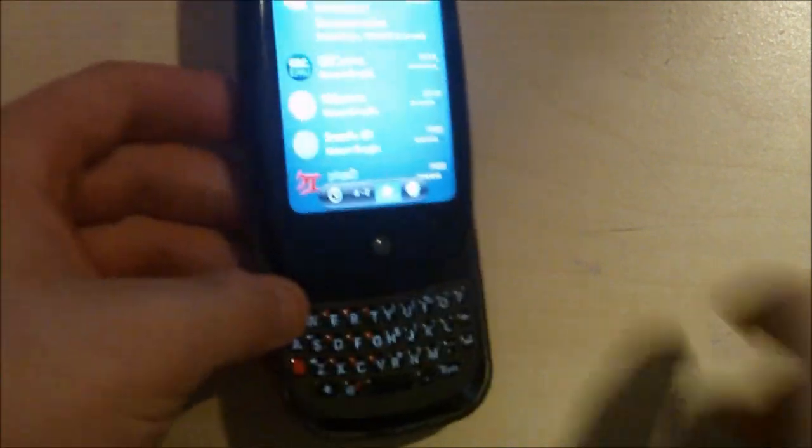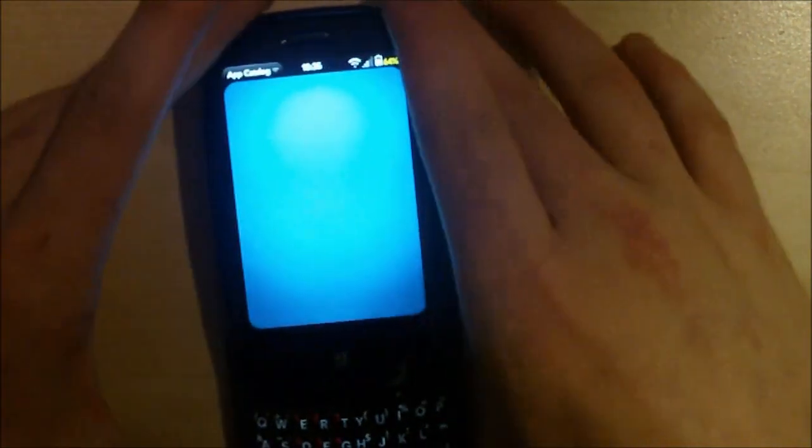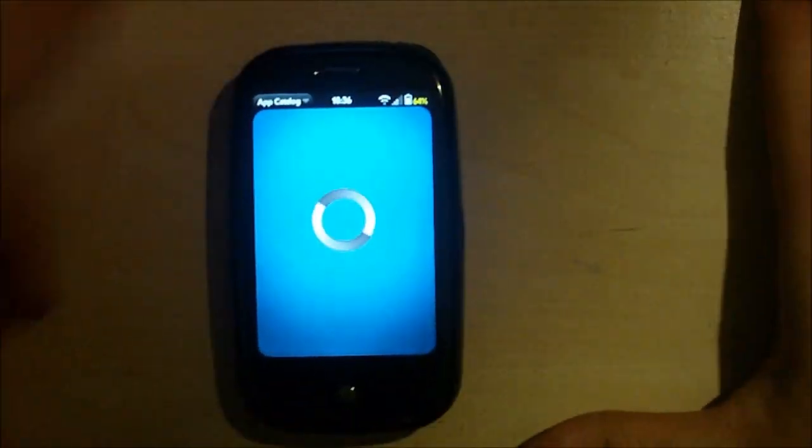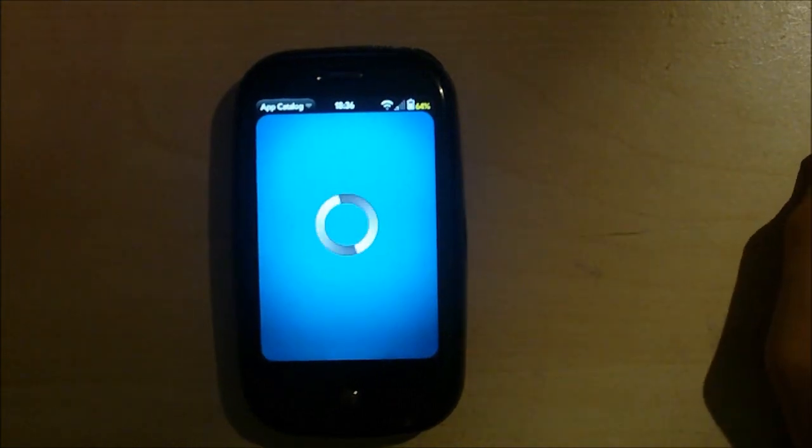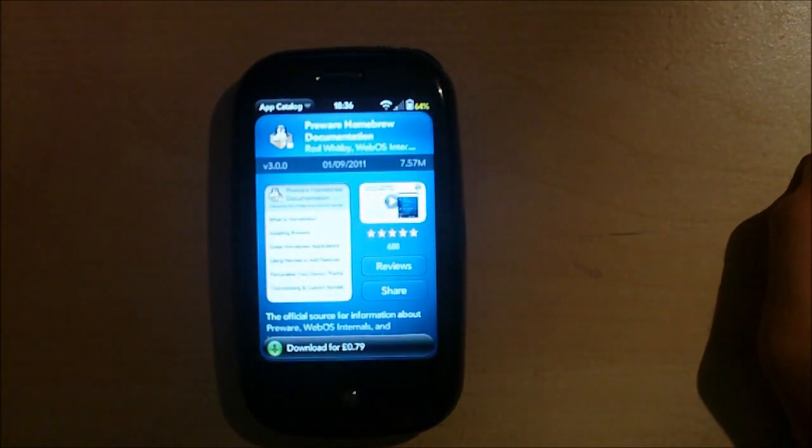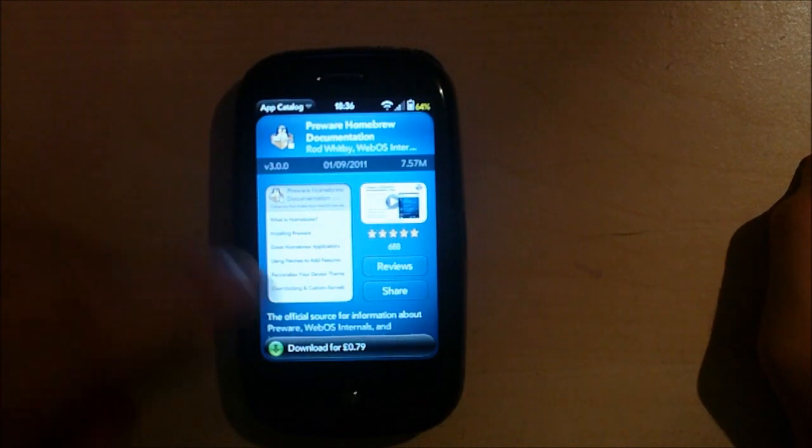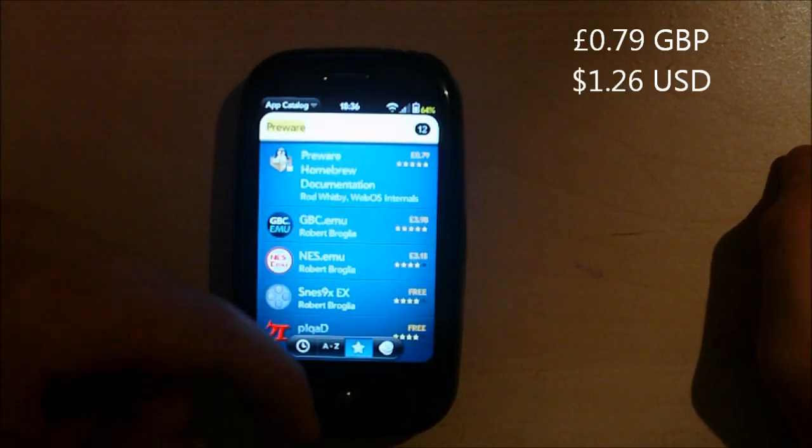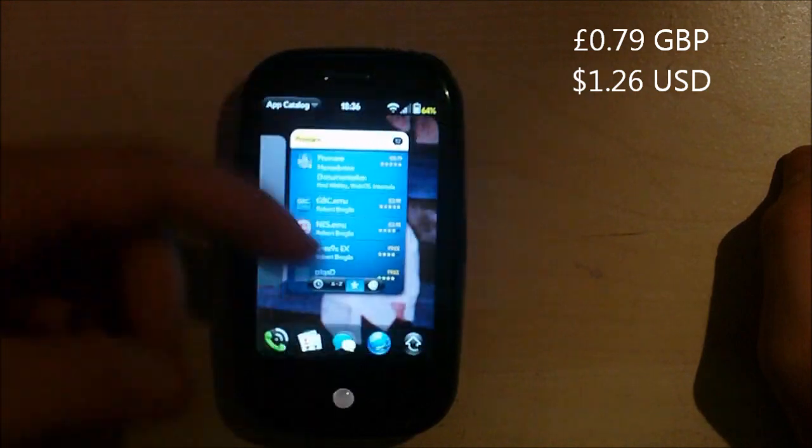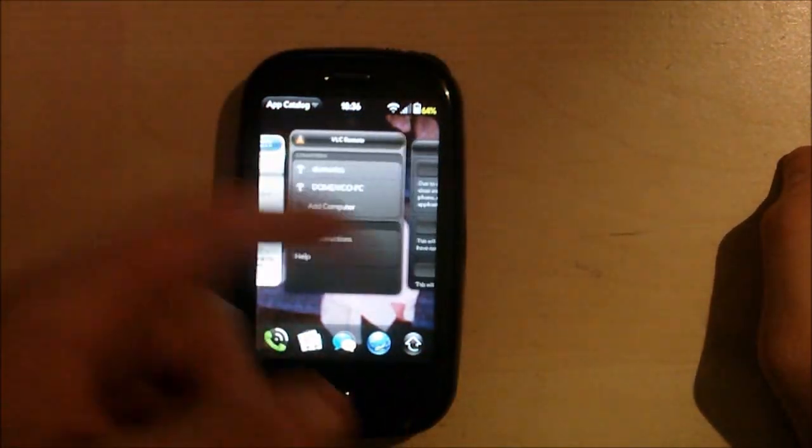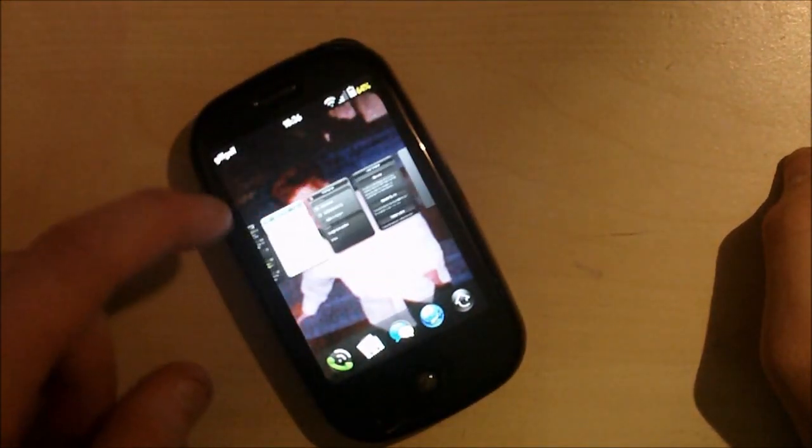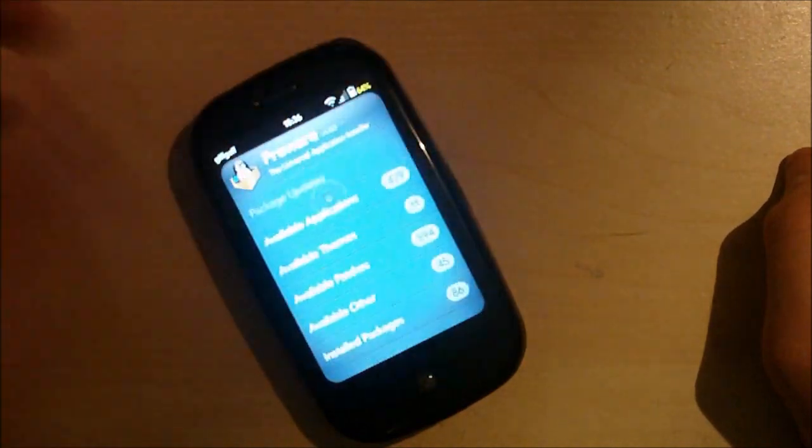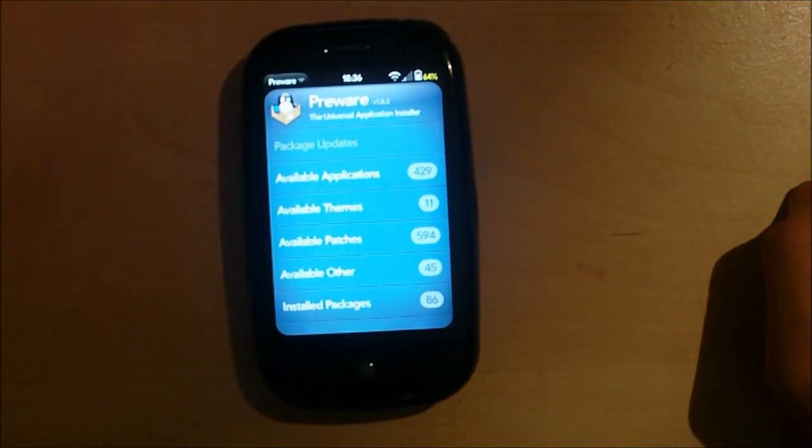You can type in Preware and I think it costs 70p to download. Here it is. Sorry guys, I spelt it wrong. If you go to the marketplace, it is Preware homebrew documentation and that costs 79p.